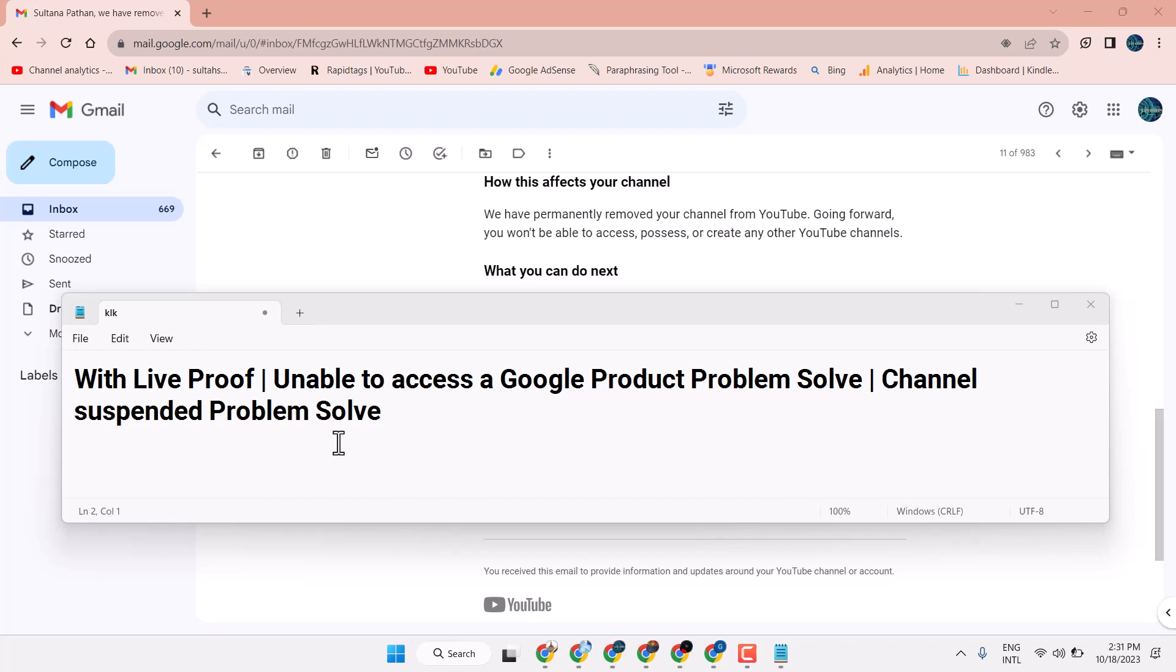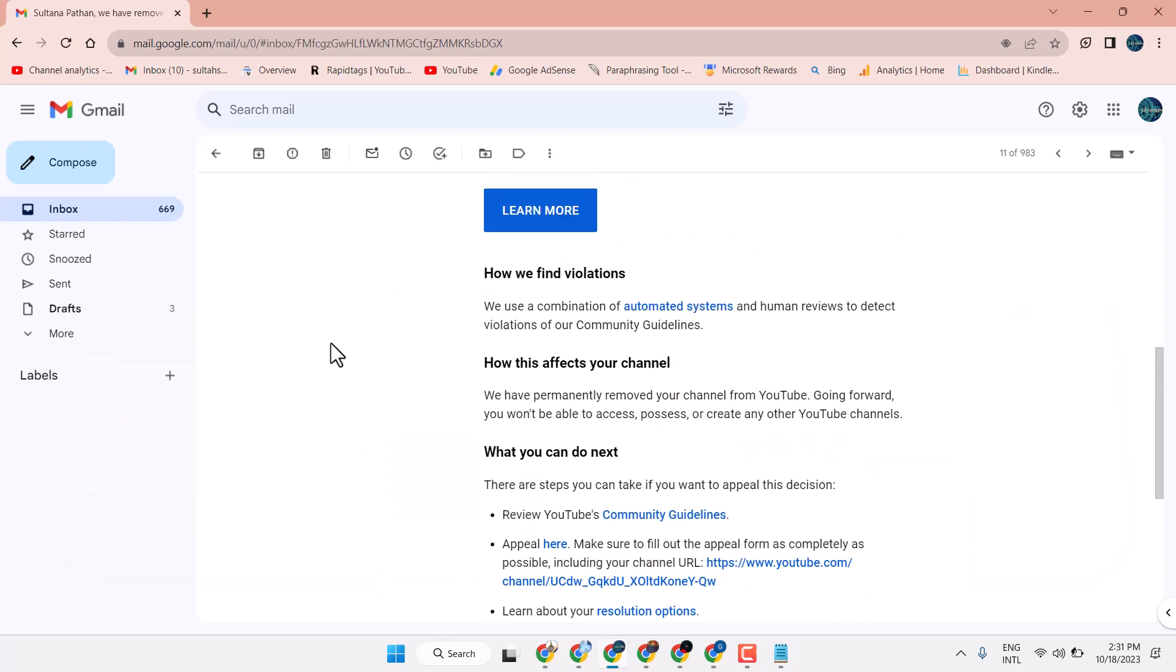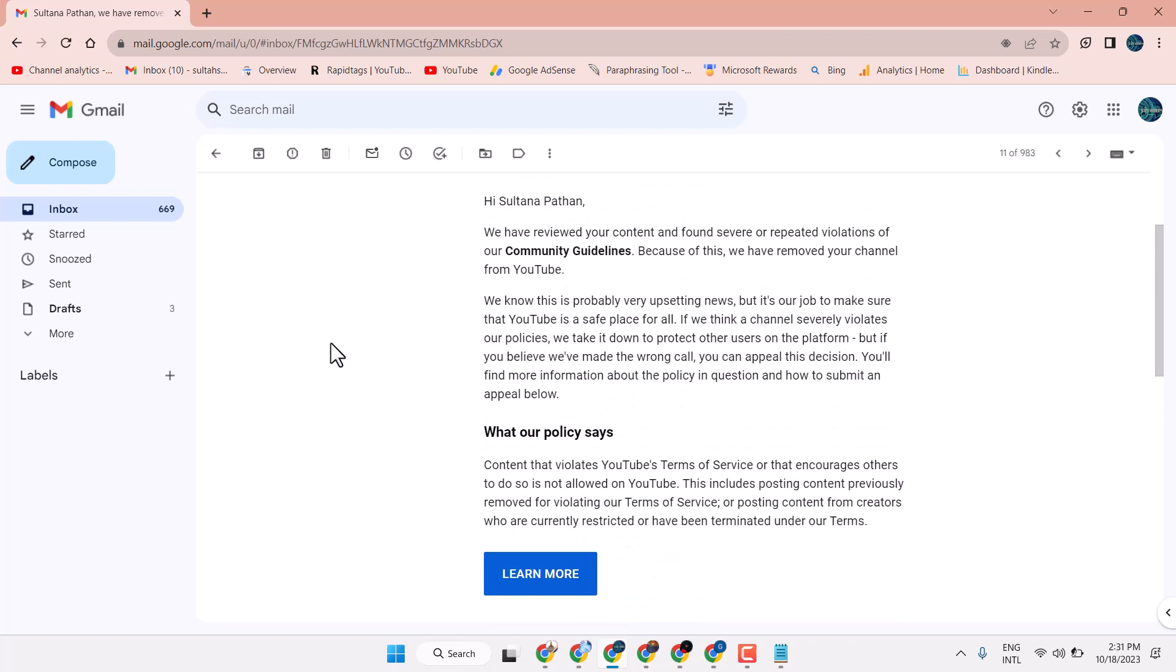In this video I will show you how to fix unable to access a Google product problem. So guys, once you try to access your YouTube Studio, you get the error. To resolve this problem, you can try two methods.